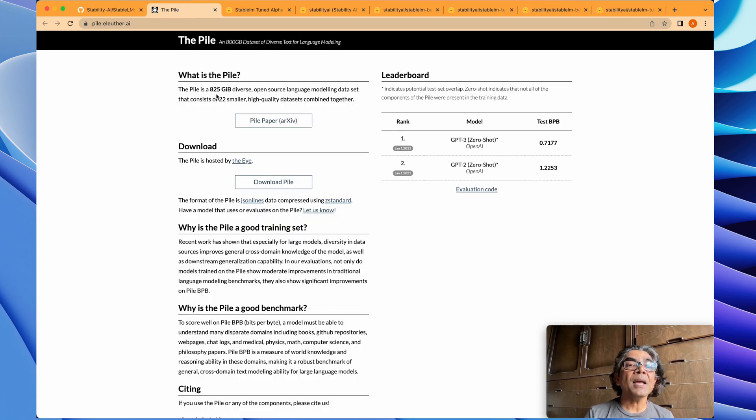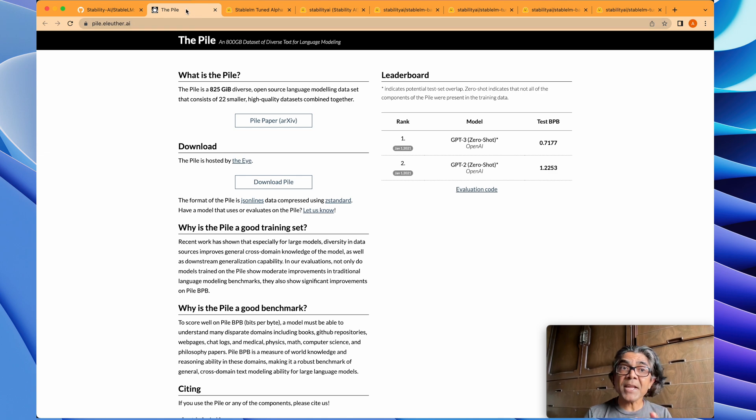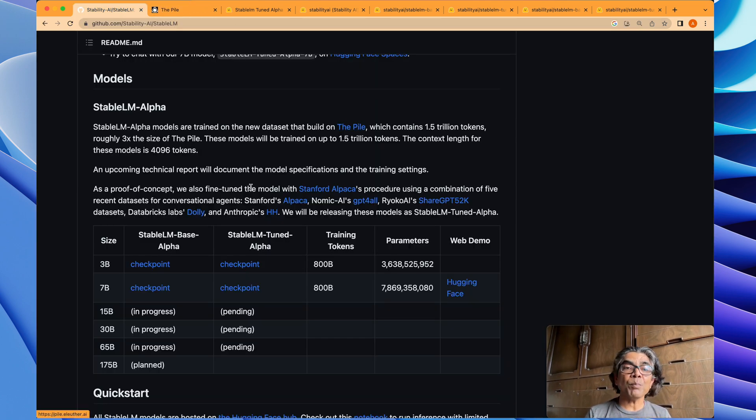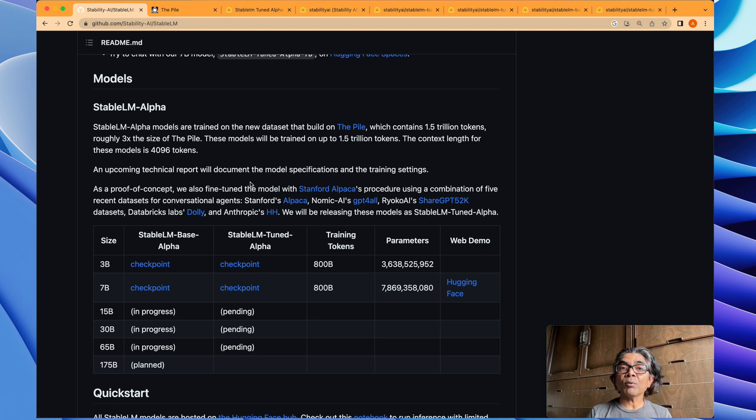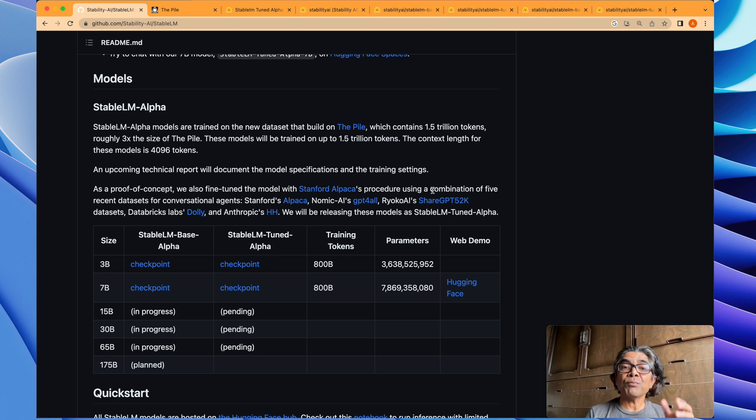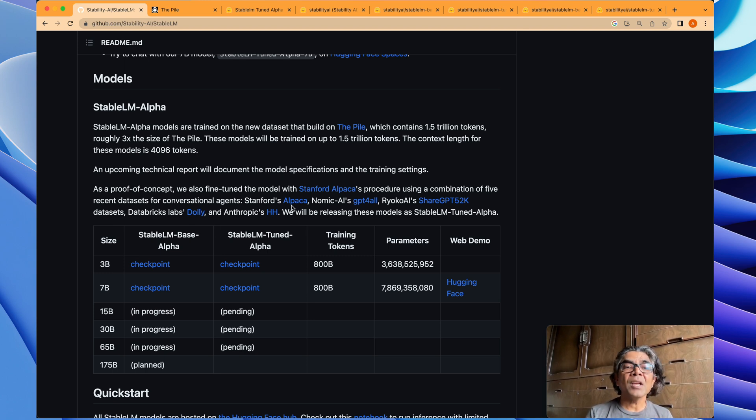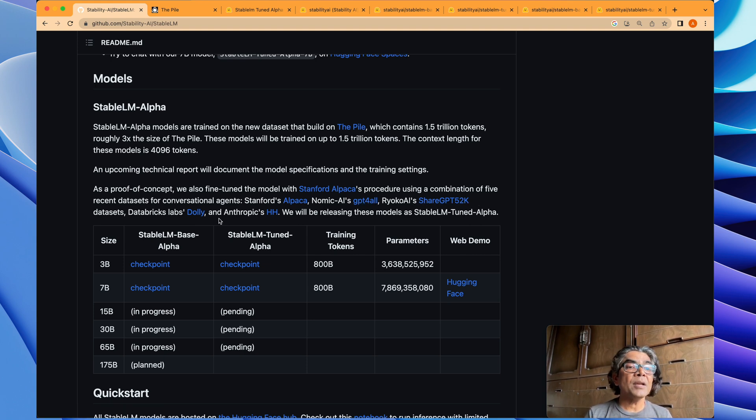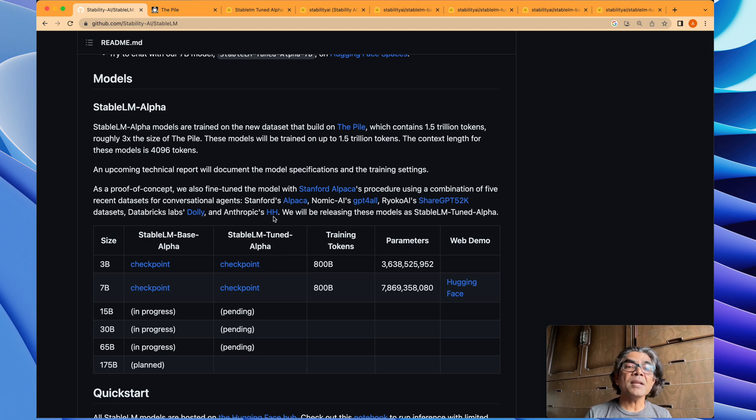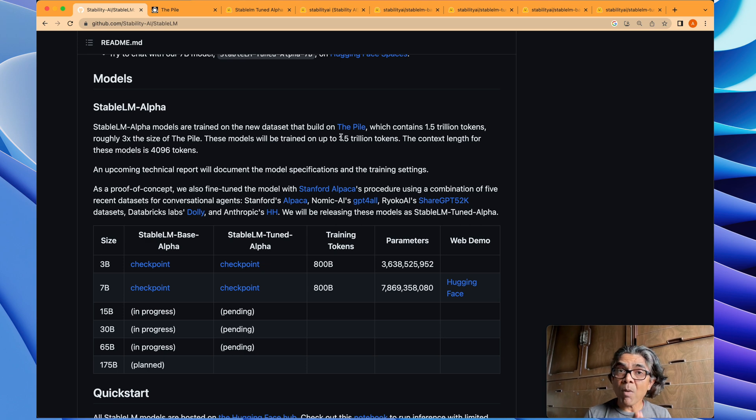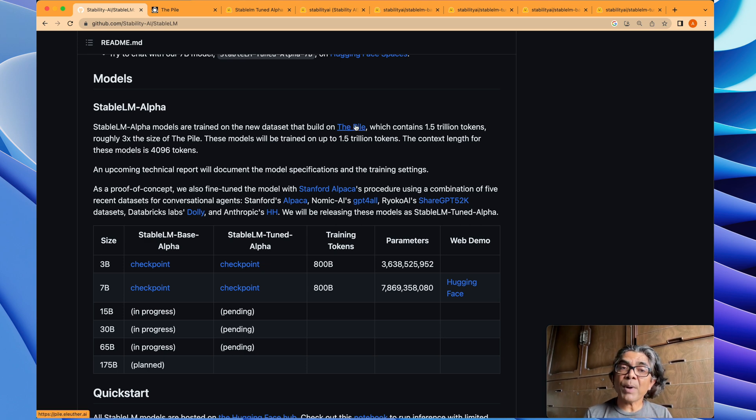But to fine-tune the model so that it can become or act as a conversational agent, this model is fine-tuned using a combination of five recent datasets: Alpaca, GPT4All—and these are all open source—and then ShareGPT, Databricks Dolly, and finally the Anthropic HH. Based on that, the model was created with The Pile.